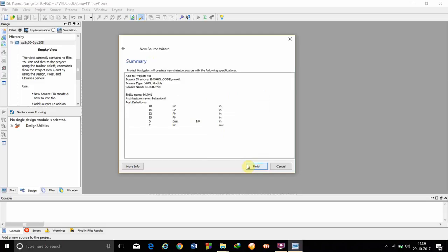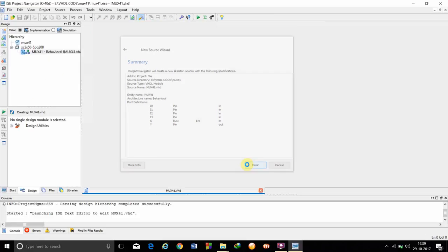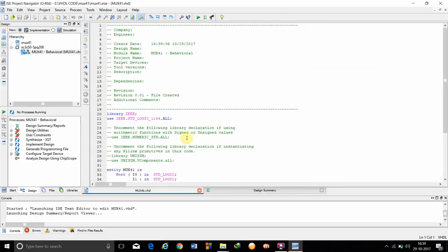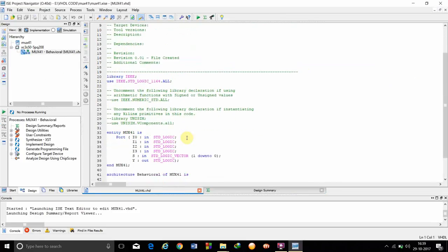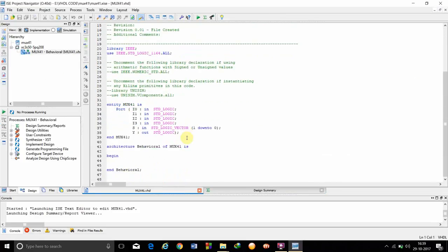This is the summary. Then we have to again click finish.